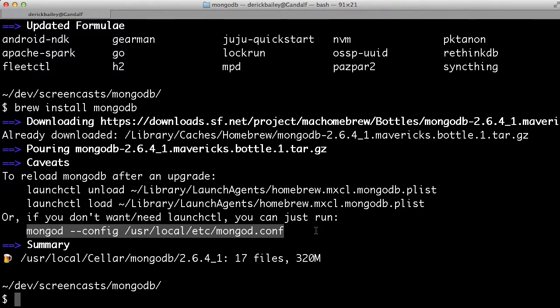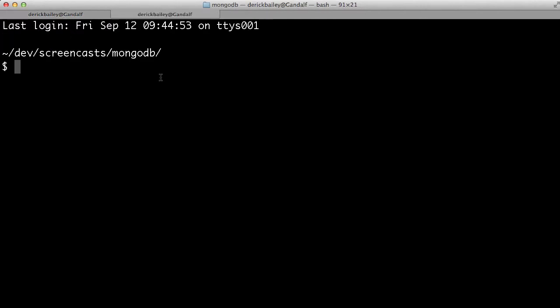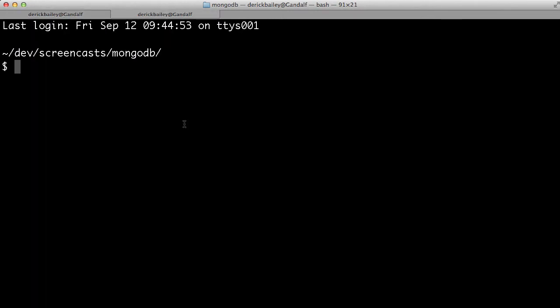Before I get into all of this, I want to show you the basics of actually running MongoDB as a server on your box. So I'm going to create a new tab in my terminal so that I don't lose all of this information, and I'm going to start just by running MongoD.